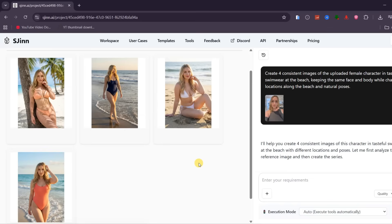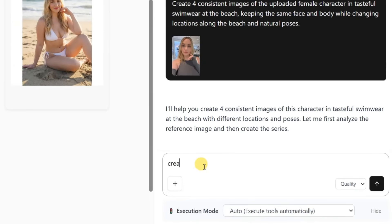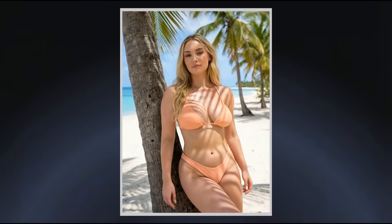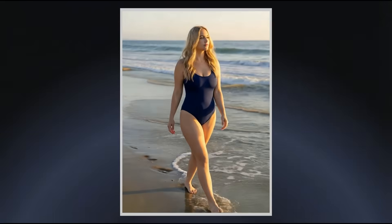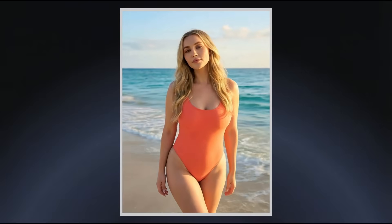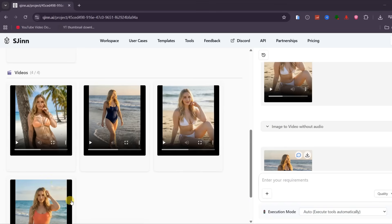If you want to turn these images into videos, it is incredibly easy and everything happens inside the same project. You simply chat with the agent and tell it to convert each generated image into a video. Within moments, you get results like these. The process is fast, seamless, and requires no extra tools or setup. This is exactly what makes SGIN such a powerful tool for content creators in 2026.